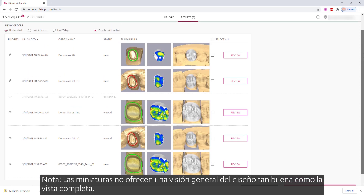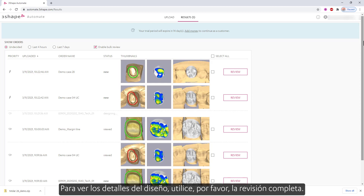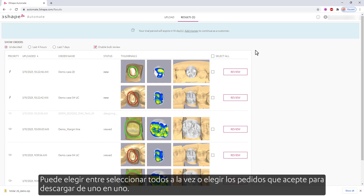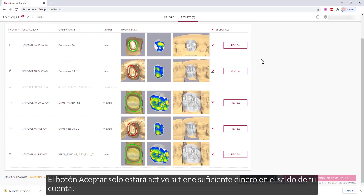Note, the thumbnails do not give as good an overview of the design as the full view. To see the details of the design, please use the full review. You can choose to select all at once, or choose the orders that you want to accept and download one by one. The Accept button will only be active if you have enough money in your account balance.